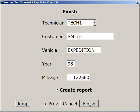And here we are again, back at the finish page. That's all the pages of the Courtesy Check Wizard.